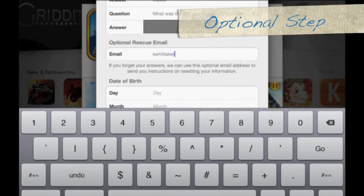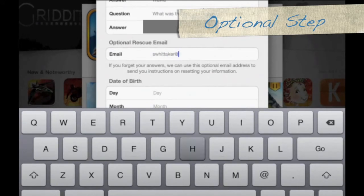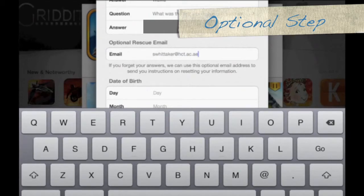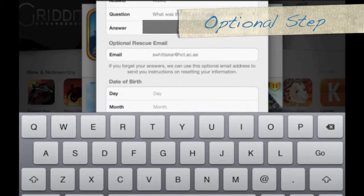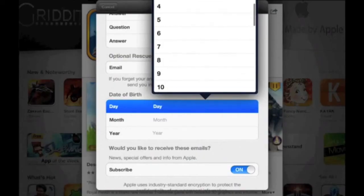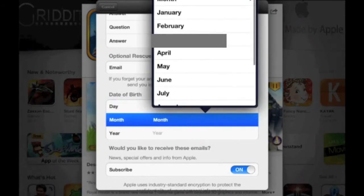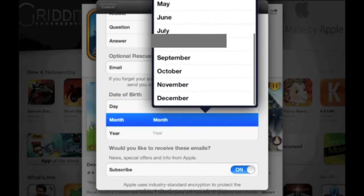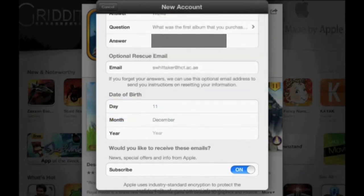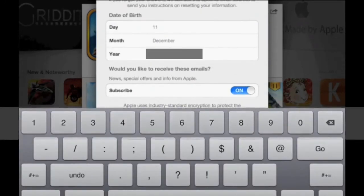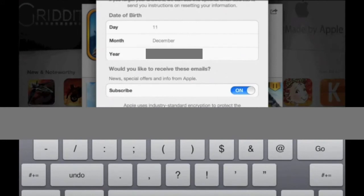Now go ahead and enter your rescue email — this is your secondary email, an email that you use and know. It could be your Hotmail, Yahoo, or HCT. Then choose your day of birth, your month of birth, and the year you were born.